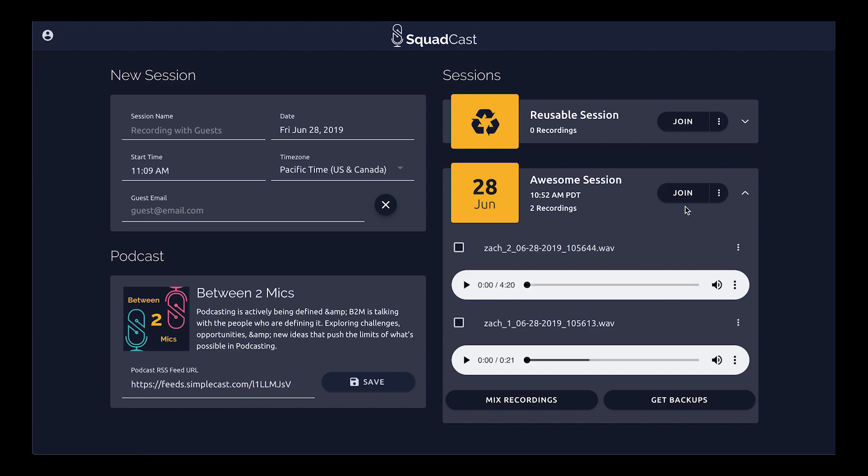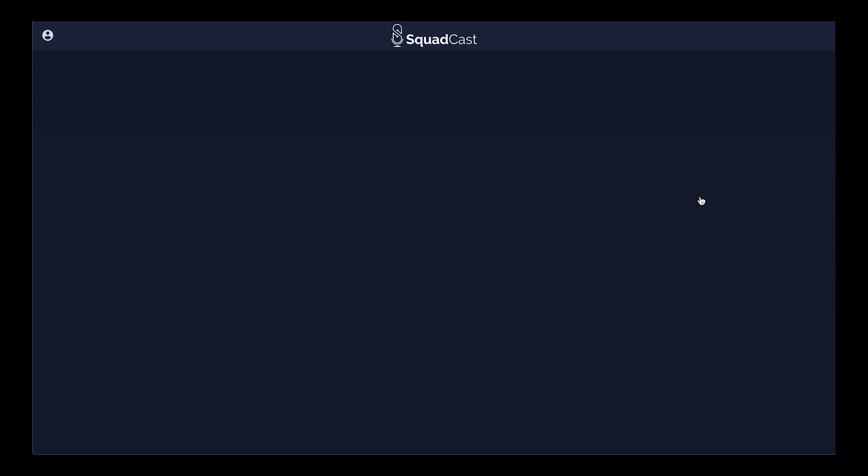The second way — let's say you're still in your session. You can join that session and download those files from within the recordings menu that we have as the host of the session.